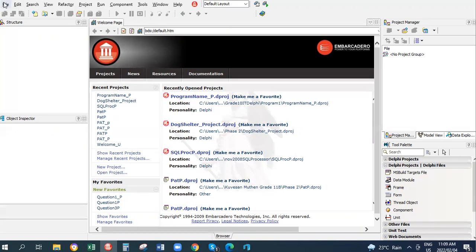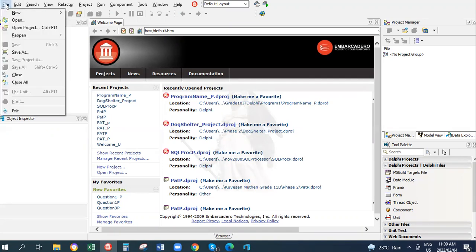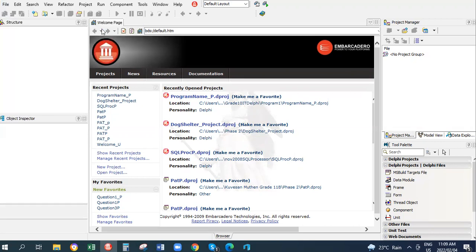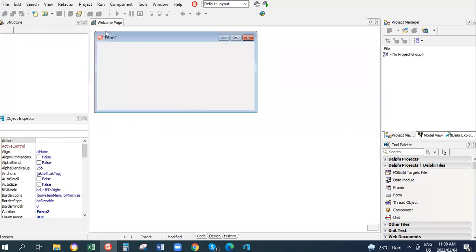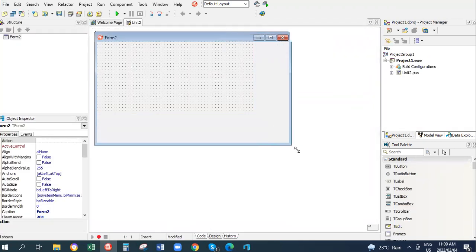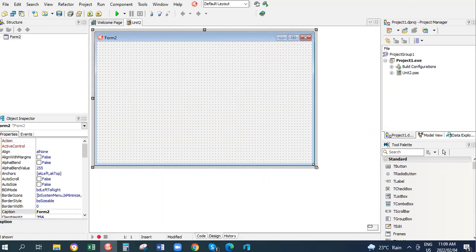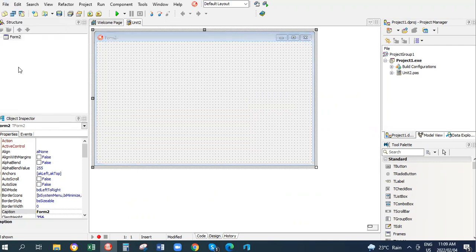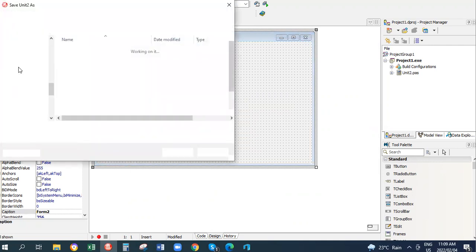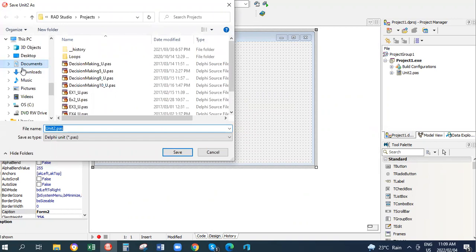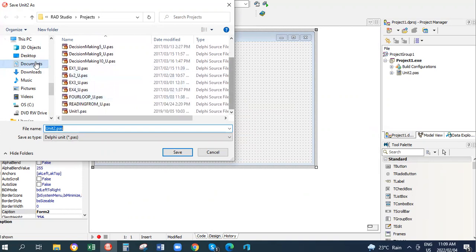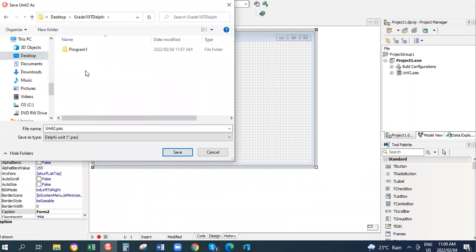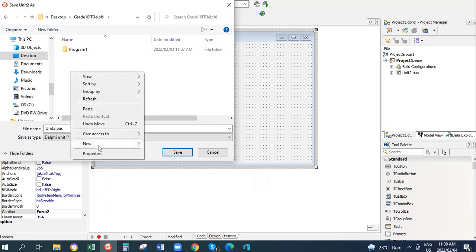Your second Delphi program - you go to File, to remind you, New VCL Application. We can increase our form size. We need to save this. We're going to save all and save it as a unit as well as a project. So we're going to find the folder in which we're going to save it. I have it on desktop for now.